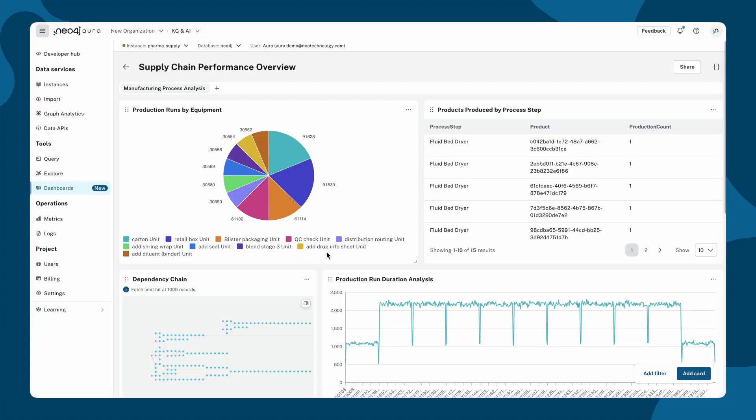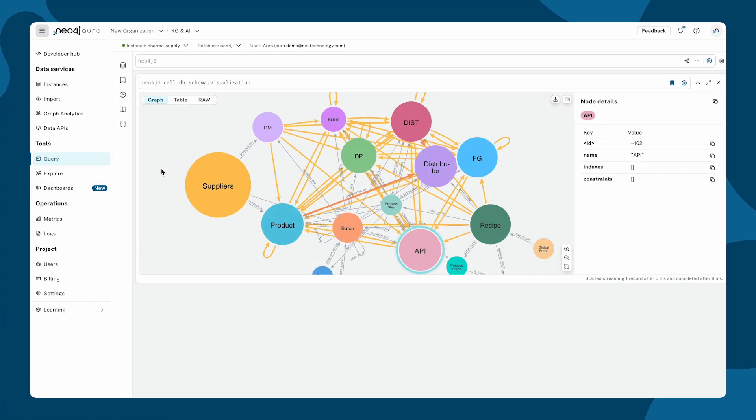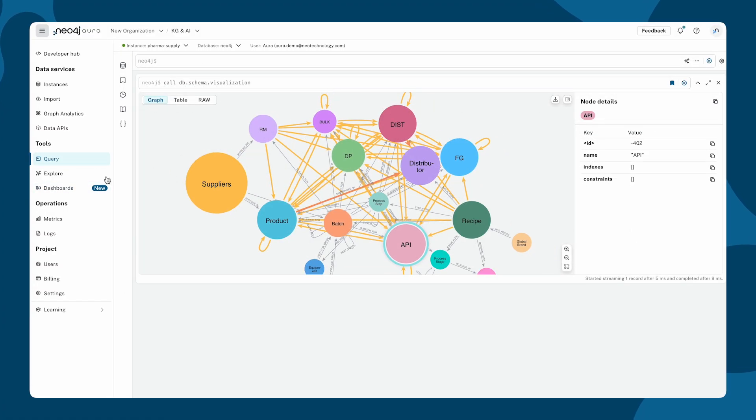In this demo, we are using Neo4j AuraDB instance with a supply chain dataset.